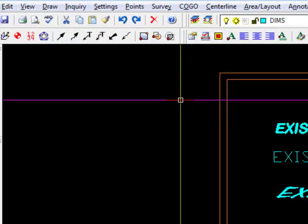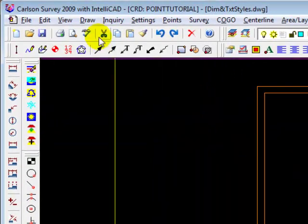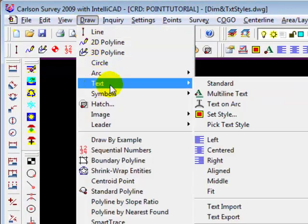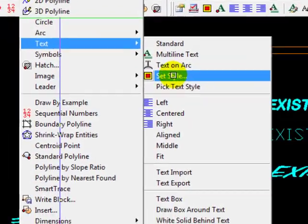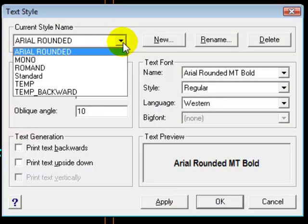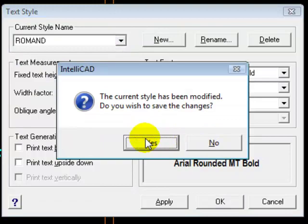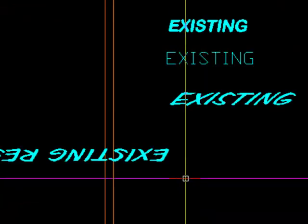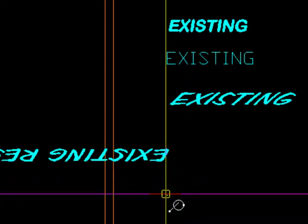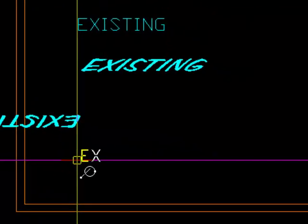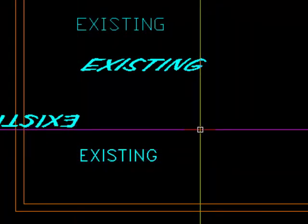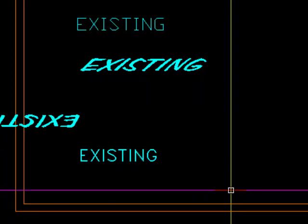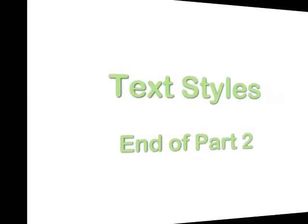So now let's make sure that that text style is available to us. Let's go change it. Set style. I want to choose Roman D. Say OK. And let's draw some text just to make sure. And sure enough, it is. And it's as easy as that. Thank you.